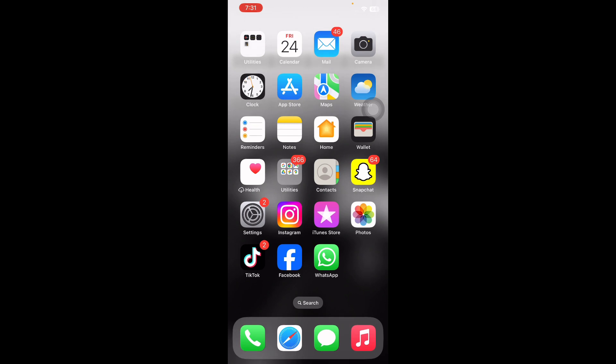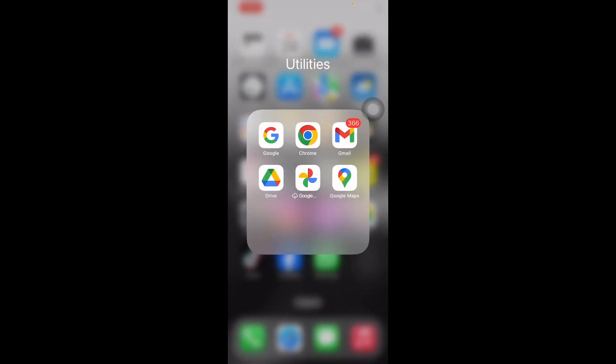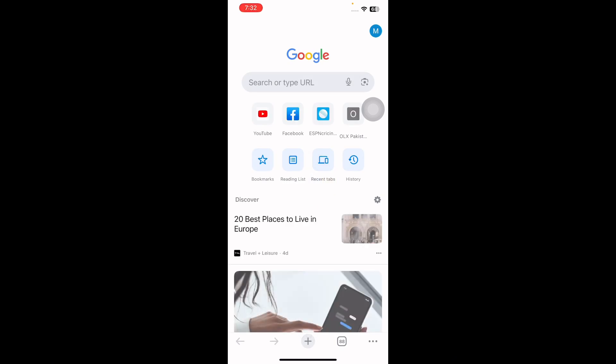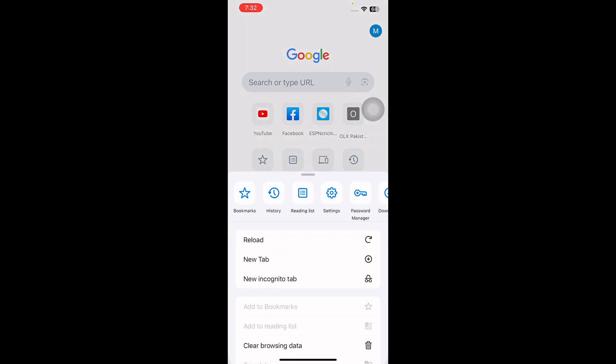To lock incognito mode in Chrome on an iPhone, open the Chrome app. You will see a menu icon in the bottom right corner represented by three dots. Select it.